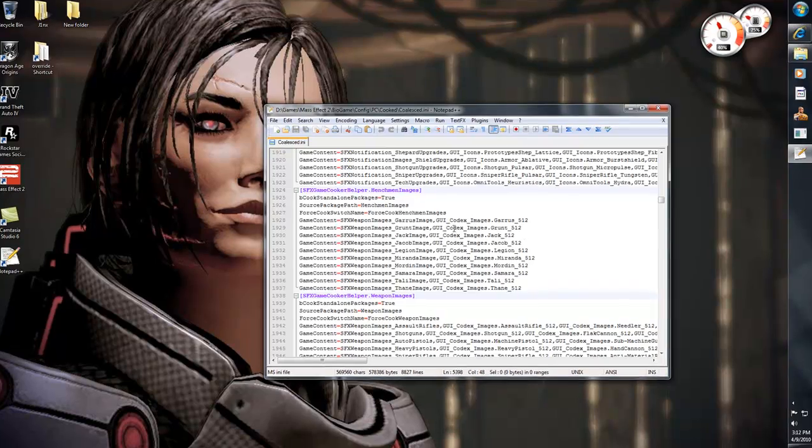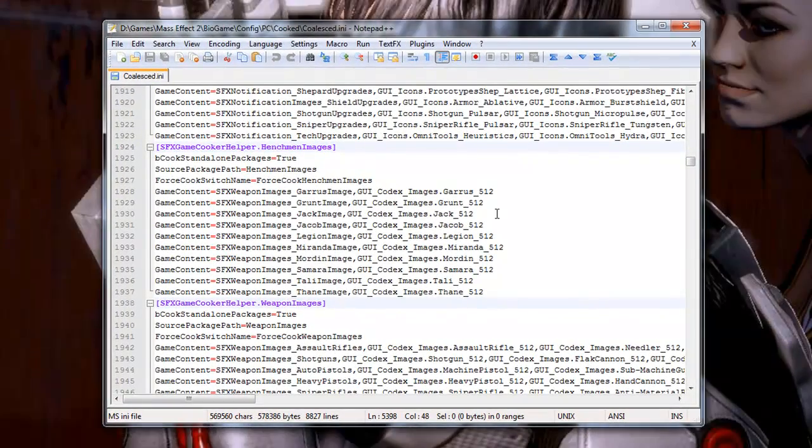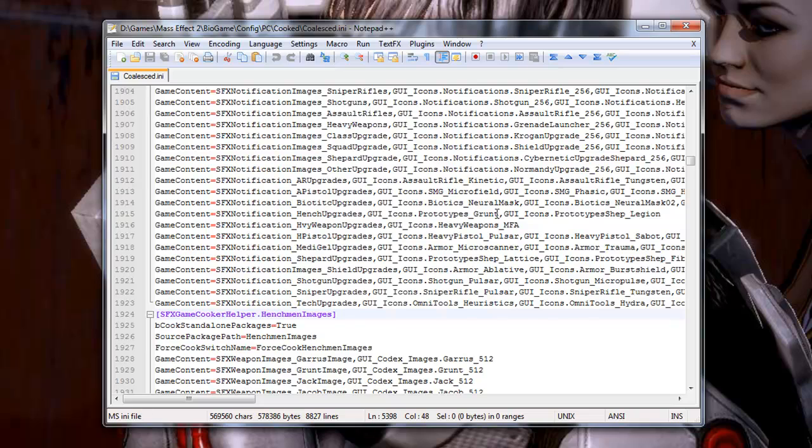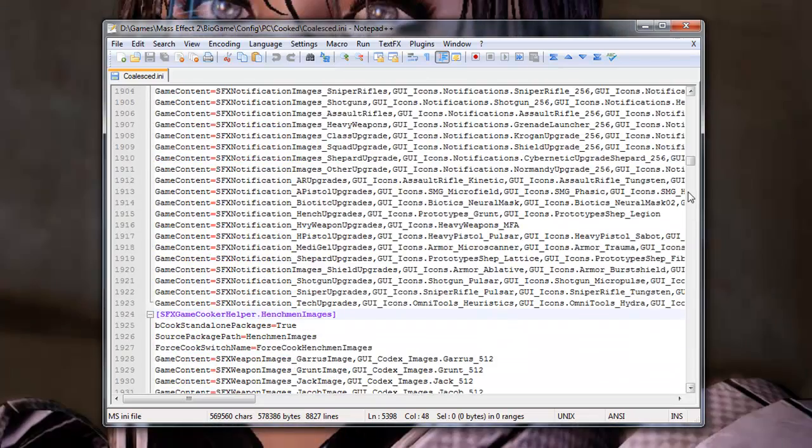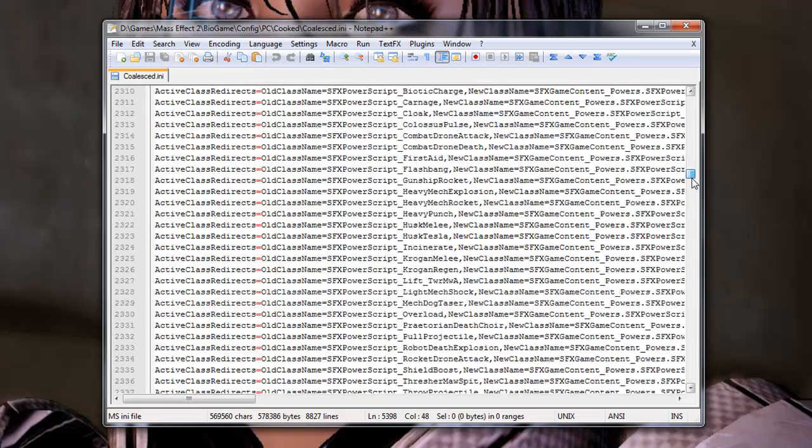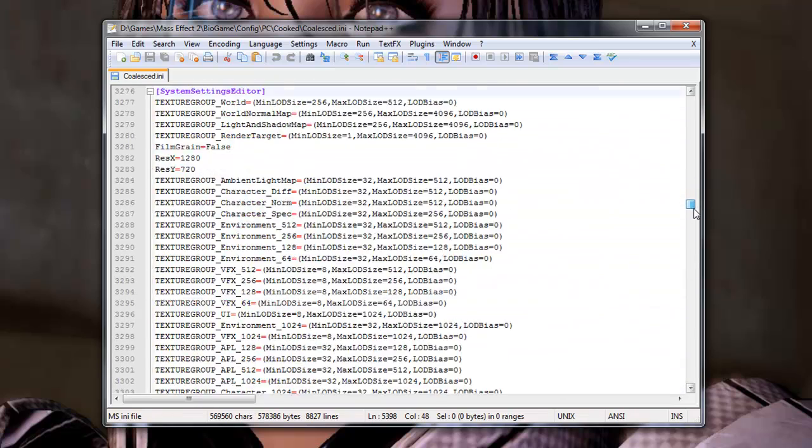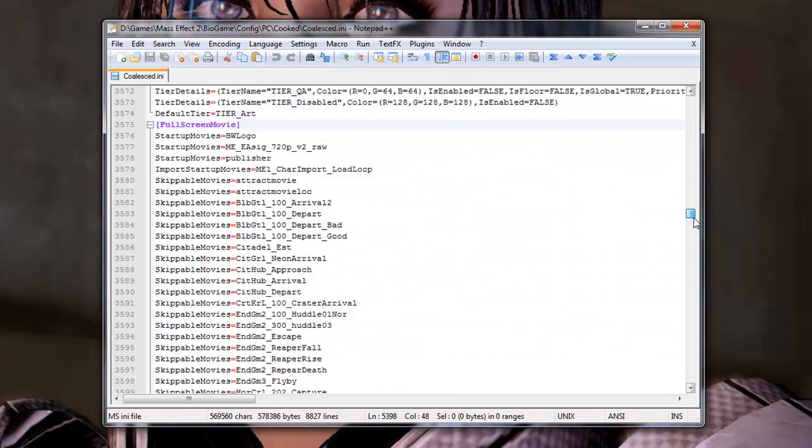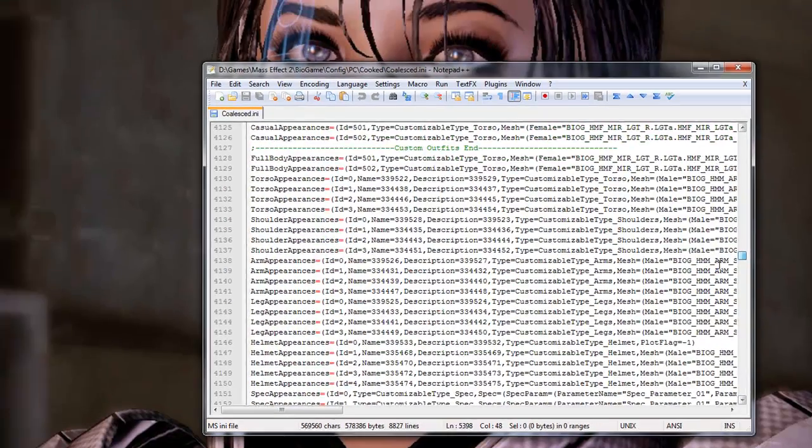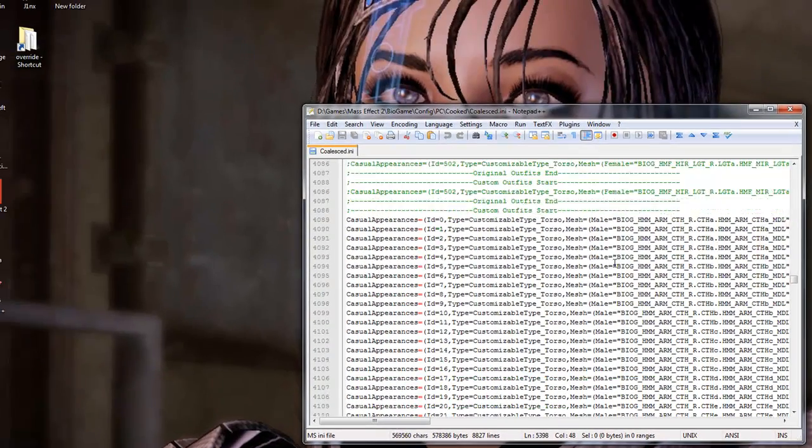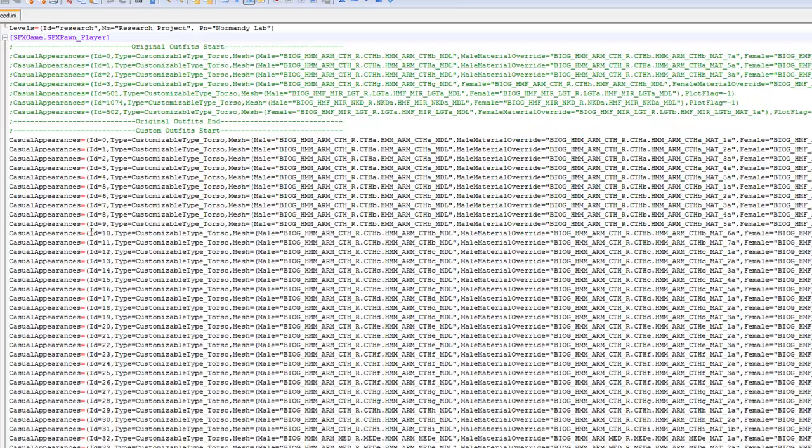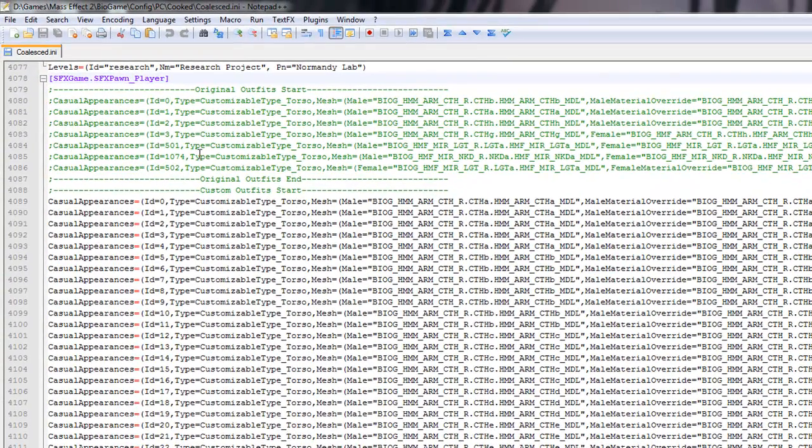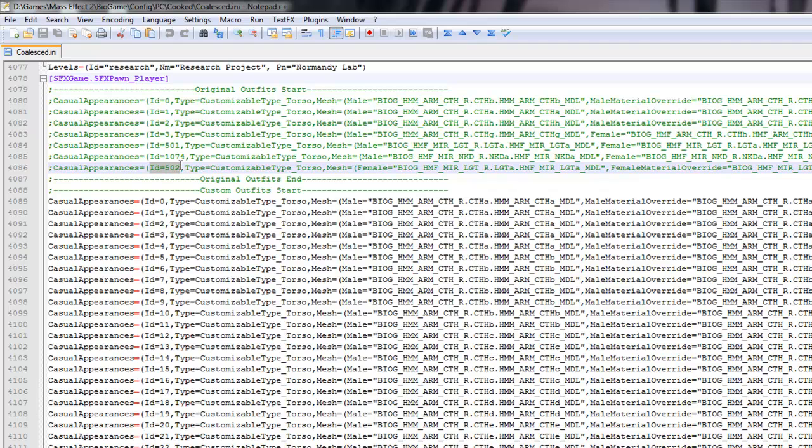Okay, so right now I have, let's just say you want to modify the outfits, the casual outfit. You want to look for the line 4079. And I passed it. Okay. Here, I have the code for Miranda's white outfit, the 501. It will give you the white outfit. And for the black outfit, it's right here, the 502.